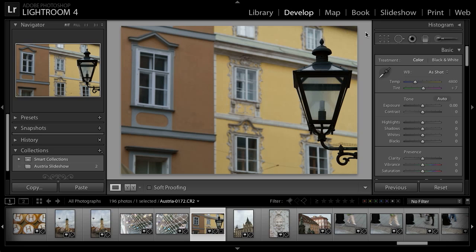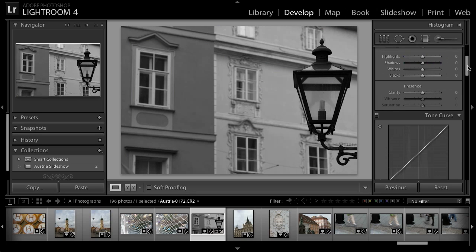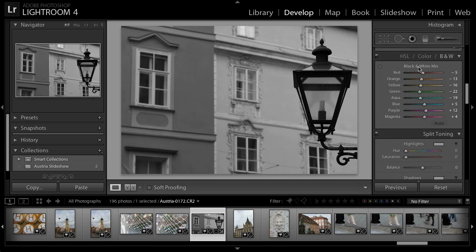Lightroom makes it very easy to create a black and white interpretation of a photo with considerable flexibility. I'll start off in the Develop module on the right panel by choosing the black and white option for treatment, and this will give us a basic black and white interpretation of the photo. But of course, we can adjust the interpretation to fine tune the overall image. I'll scroll down on the right panel and go to the HSL Color and Black and White section.